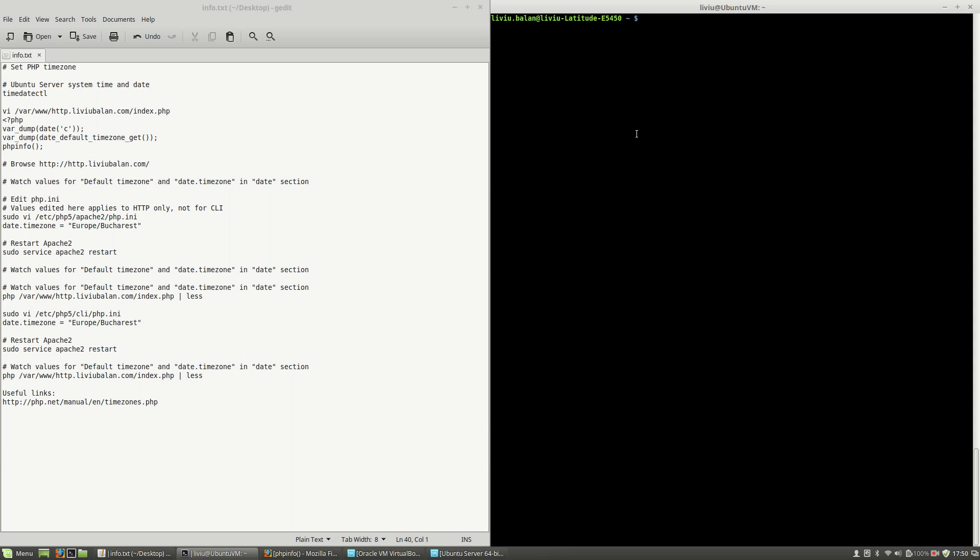Hello, I'm Liviu Balan and today I will show you how to set PHP timezone. So let's get started.